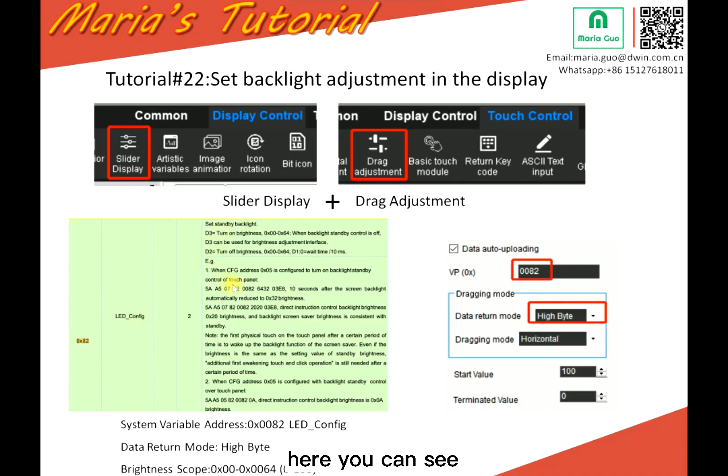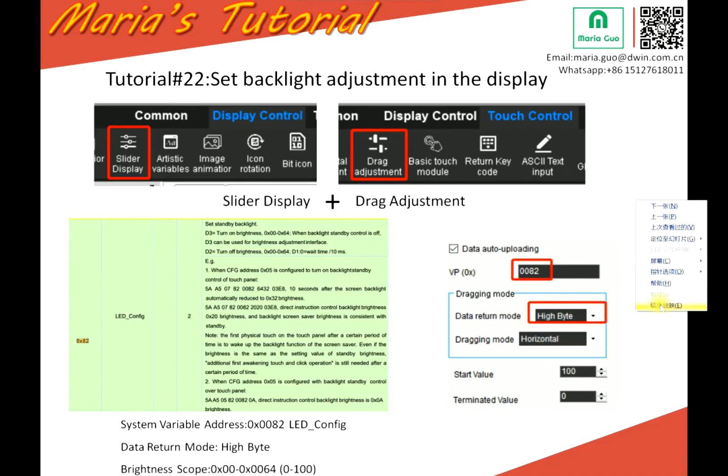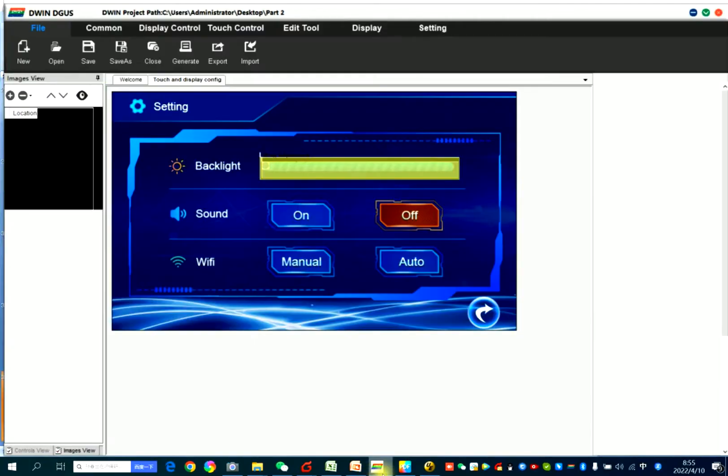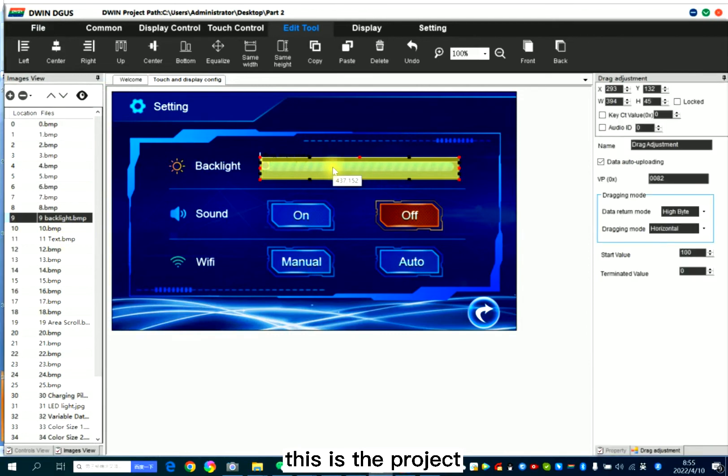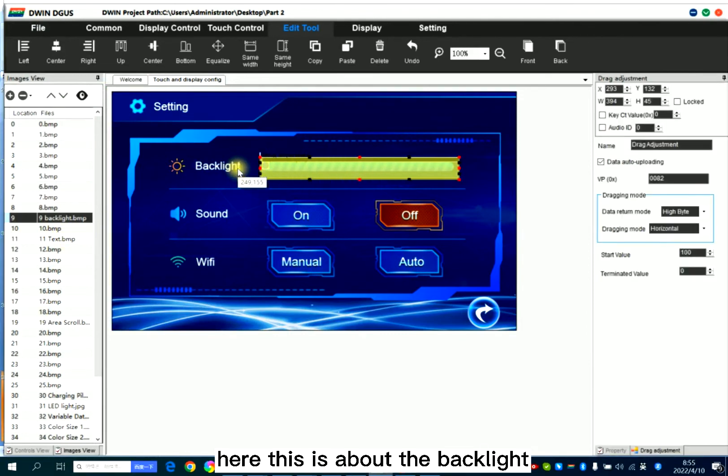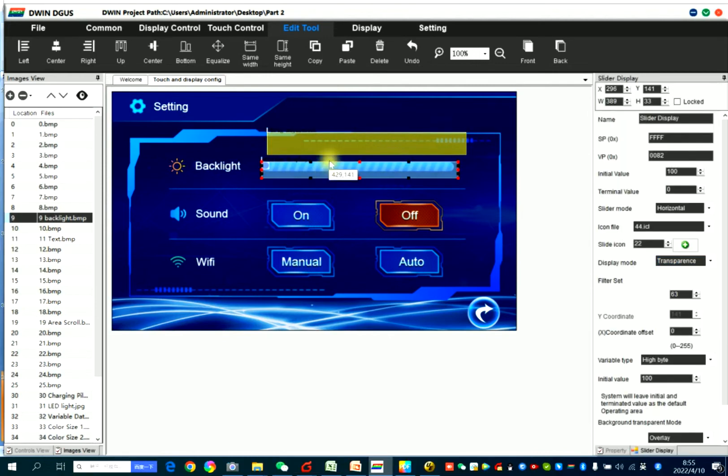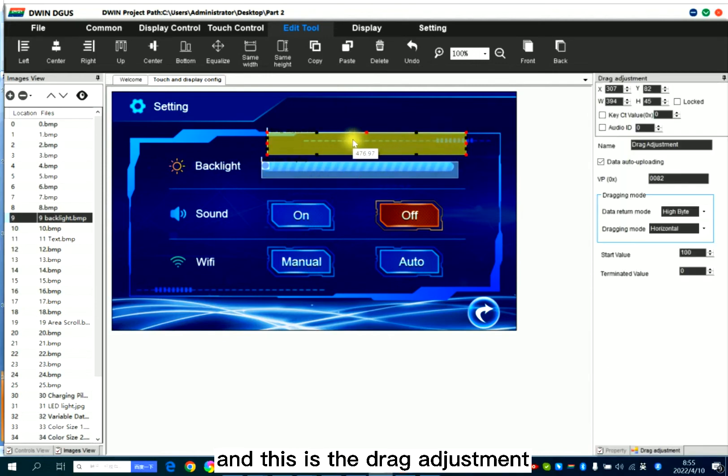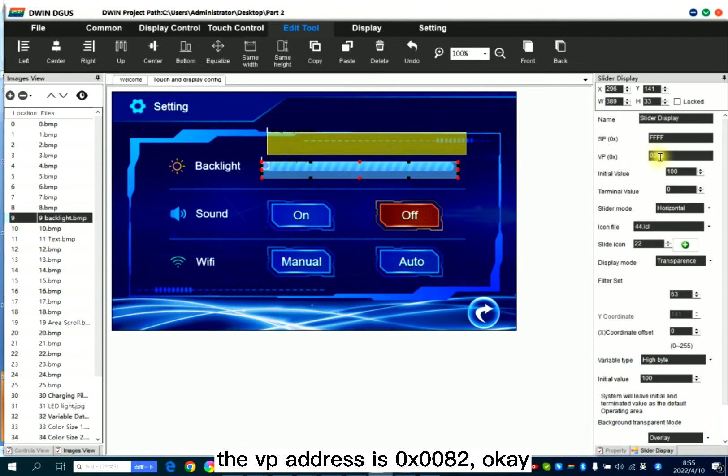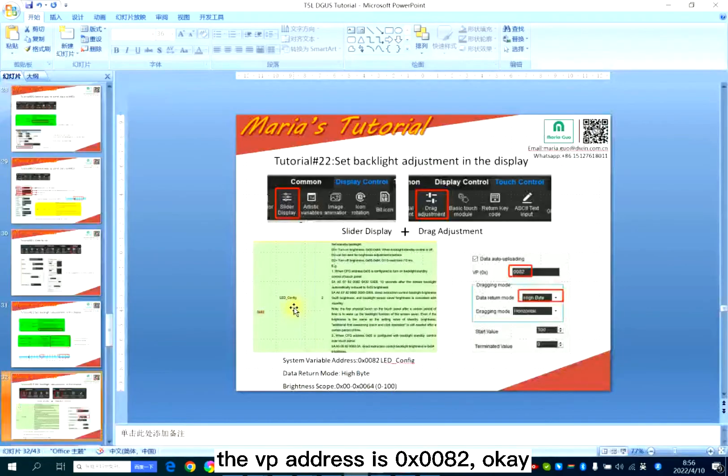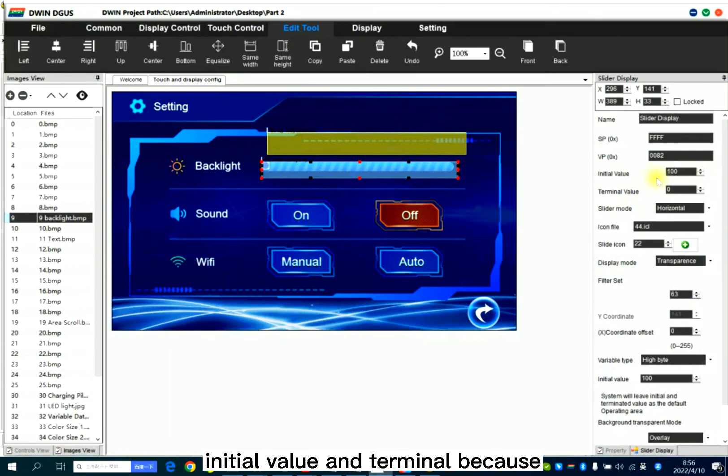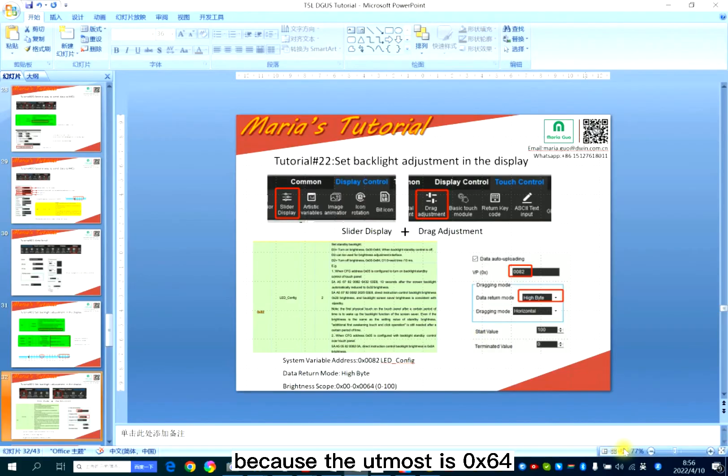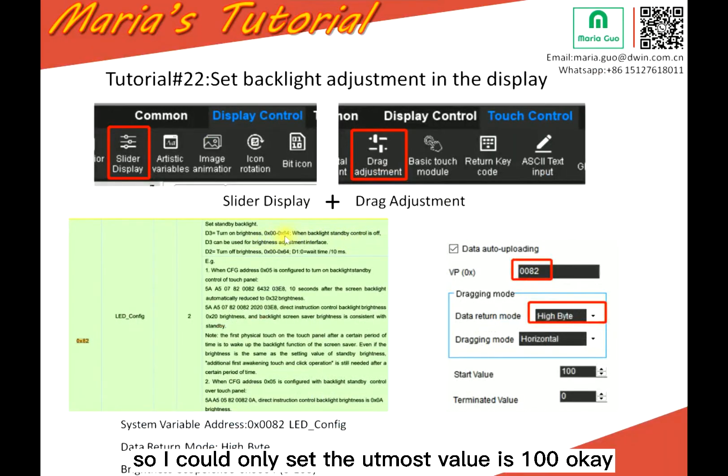Here you can see, still D3, D2, and also others. So let's try it. This is the project here. This is about the backlight. So this is the slide display and this is the drag adjustment. So in the slide display, the VP address is 0082. Initial value and terminal. Because the utmost is 64, so I could only set the utmost value is 100.